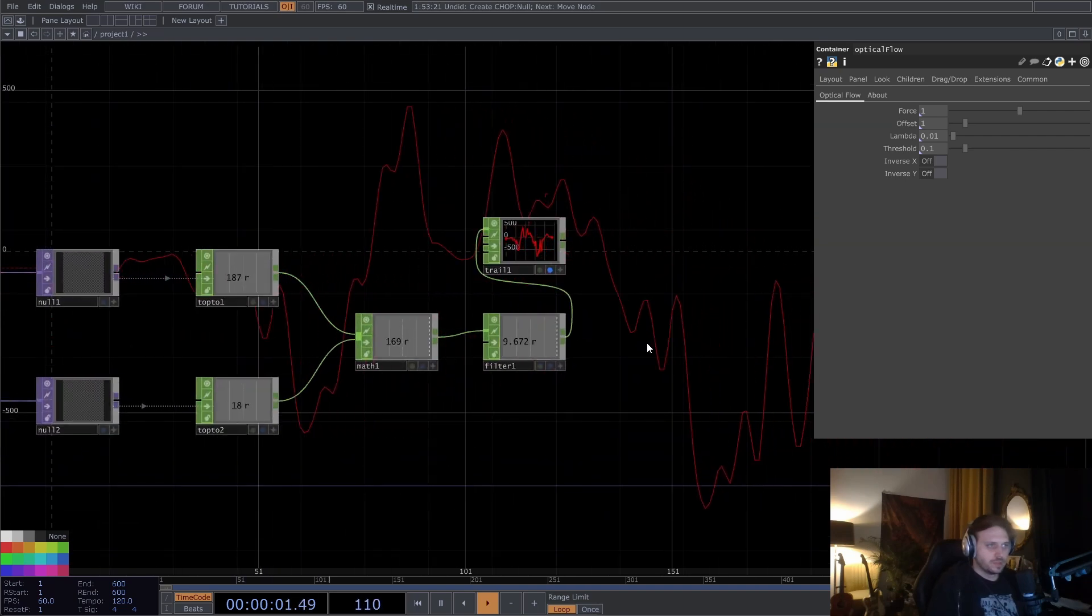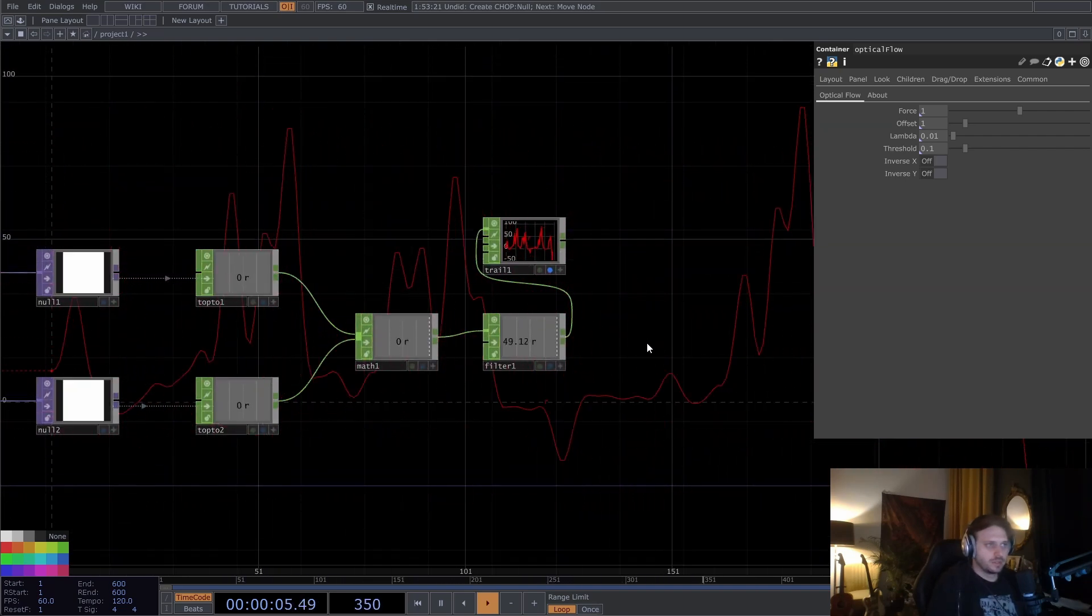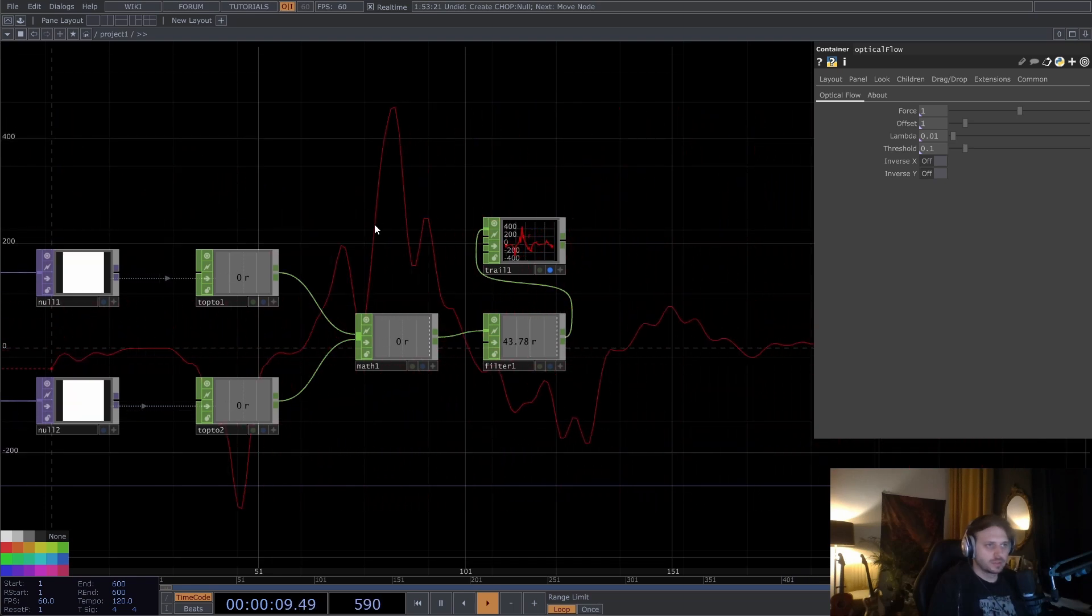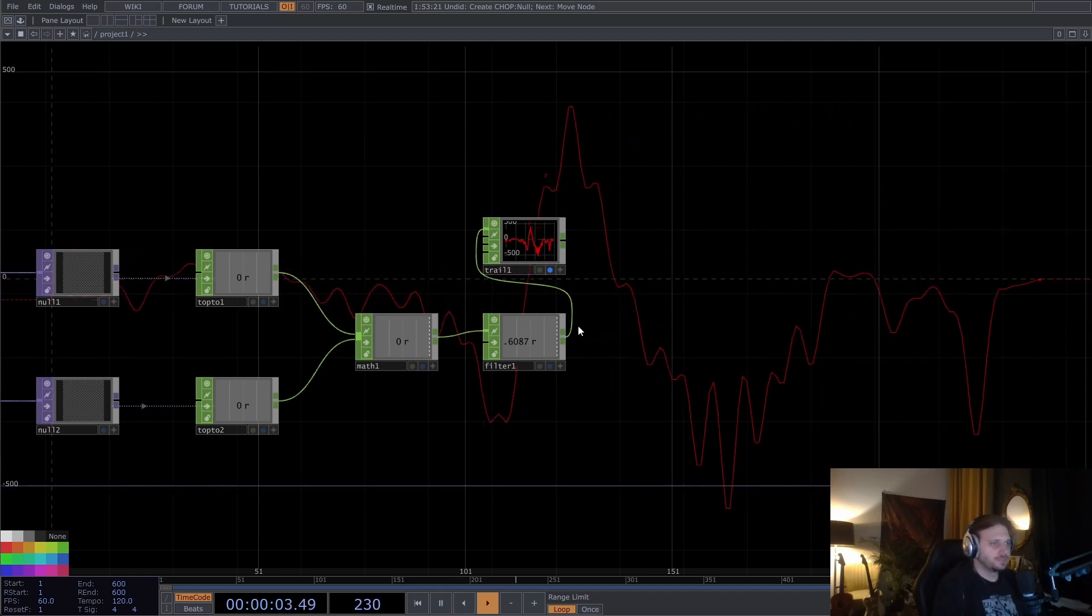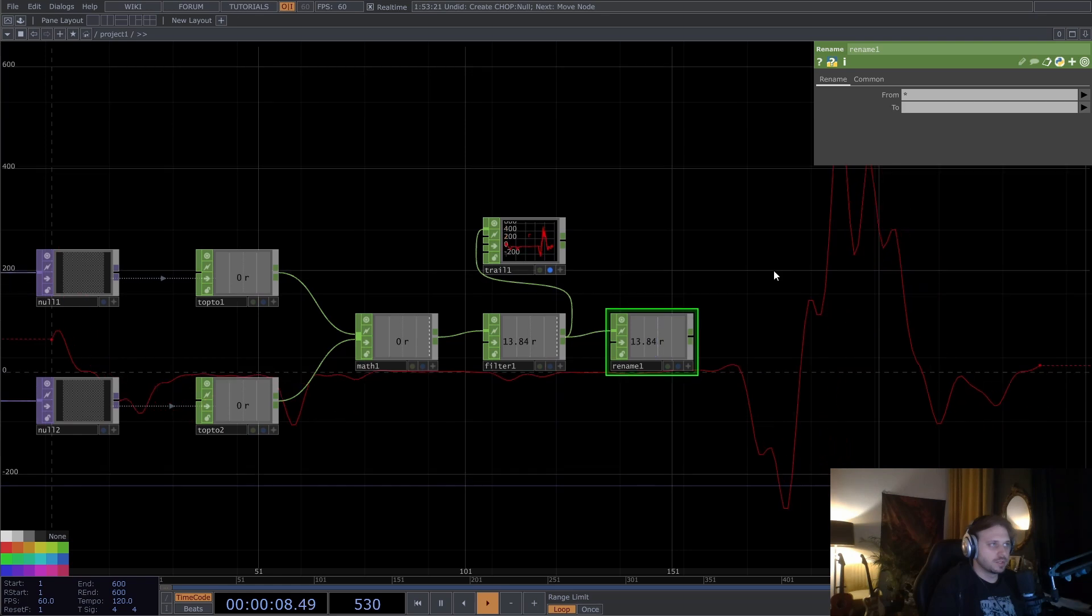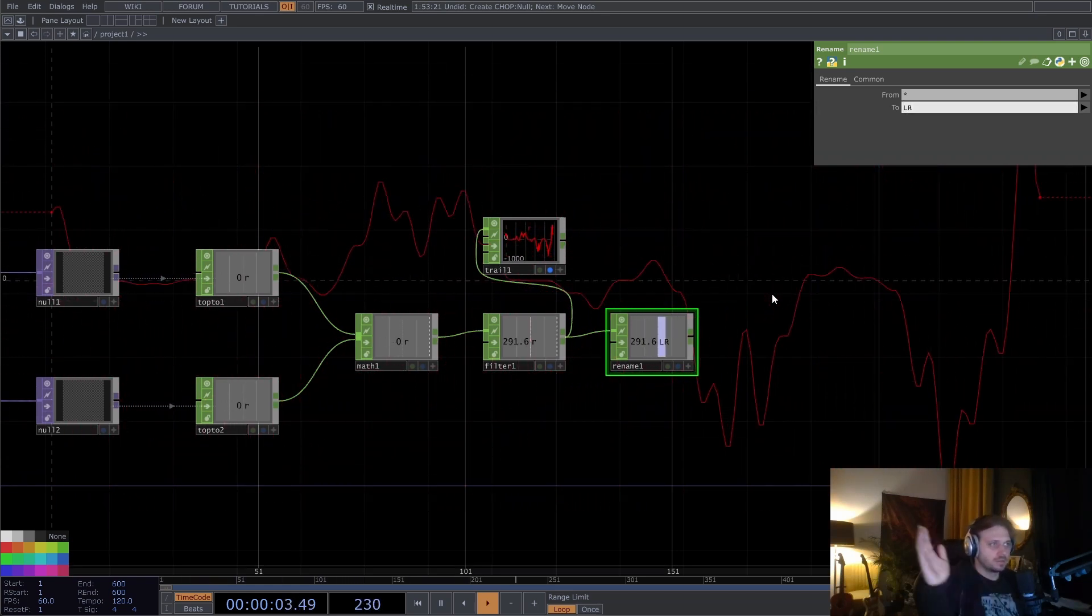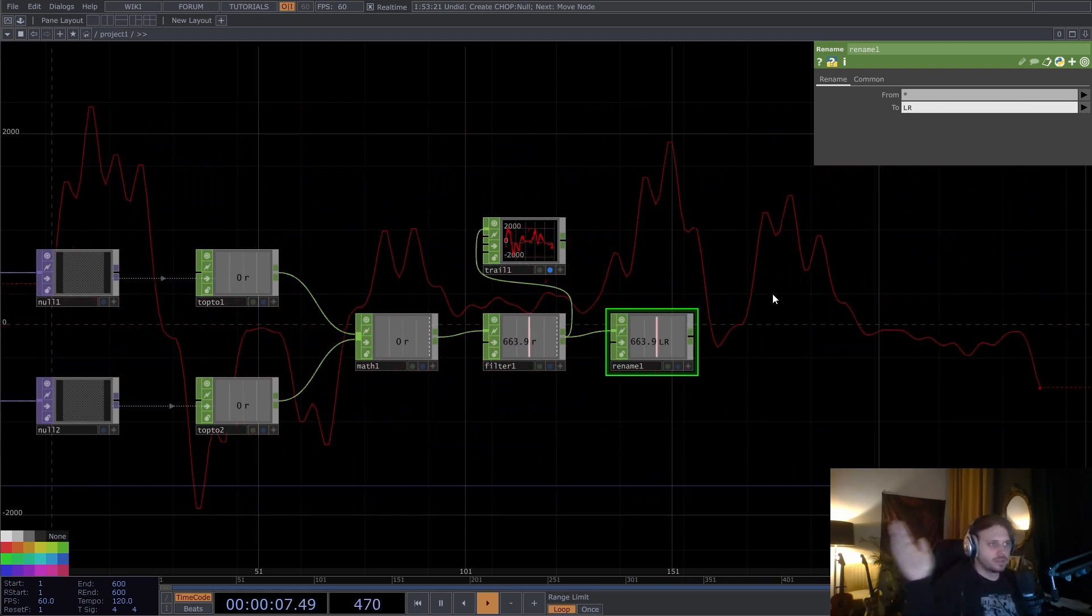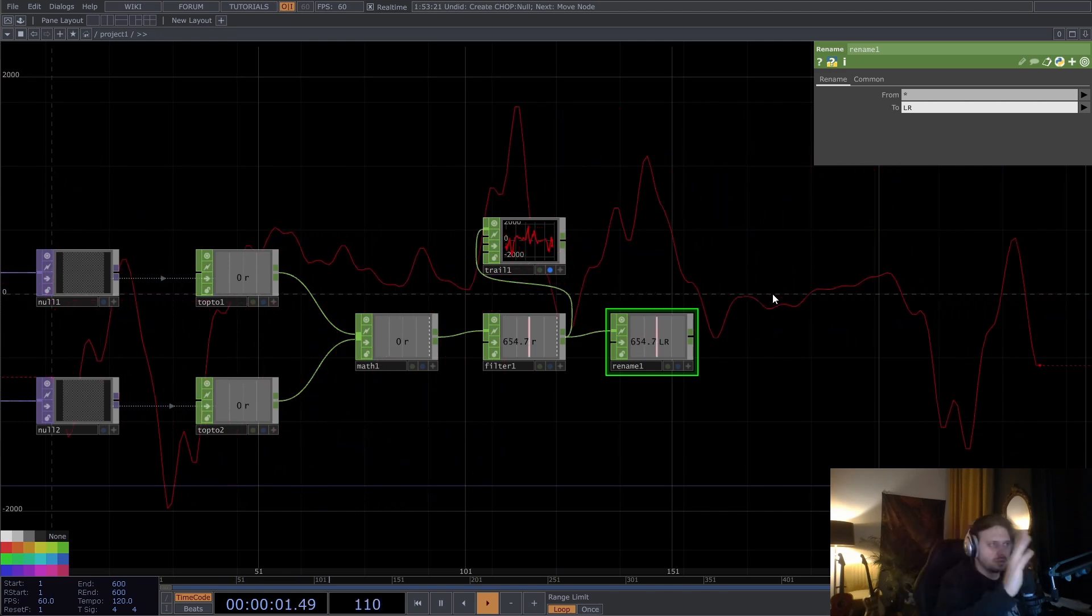But what I want in the end is just one value if things are moving to the left or to the right. I don't want this kind of noisy data. I want something clean. So I'm going to rename this channel to left right. And we have to draw a line where we say that, okay, this is now just noise, we have to somehow contain this data a bit better.